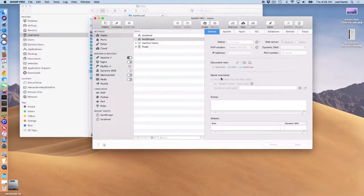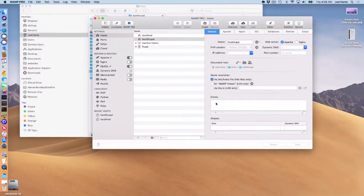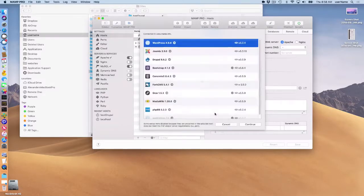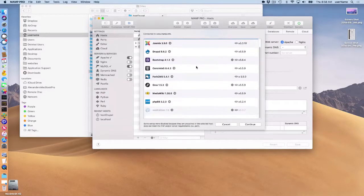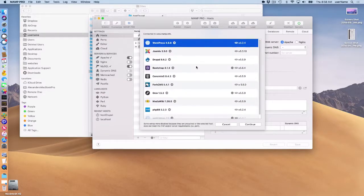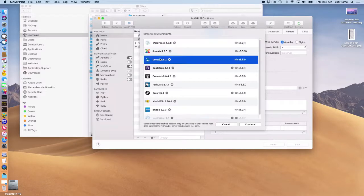Once the servers have restarted, you can go down here to the extras tab. There's a choice of several content management systems. I am going to choose Drupal.